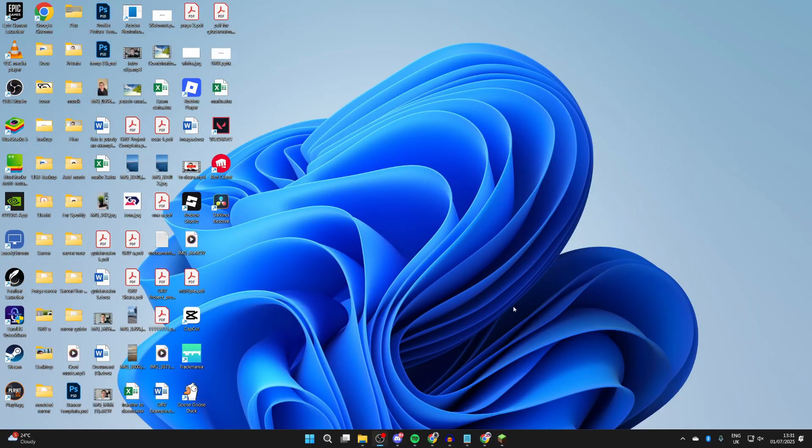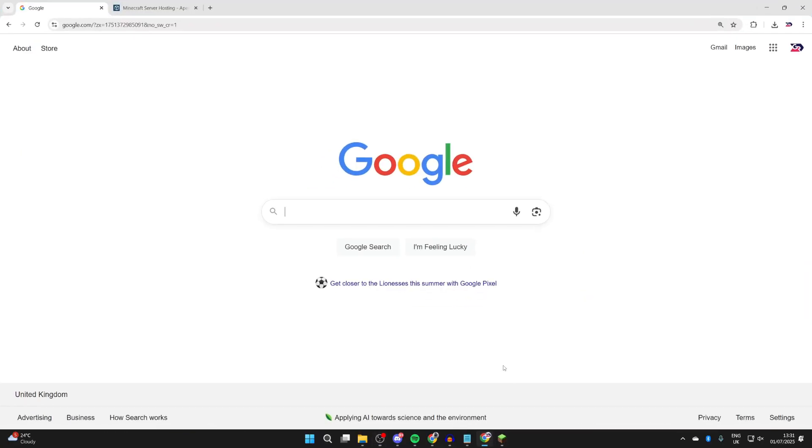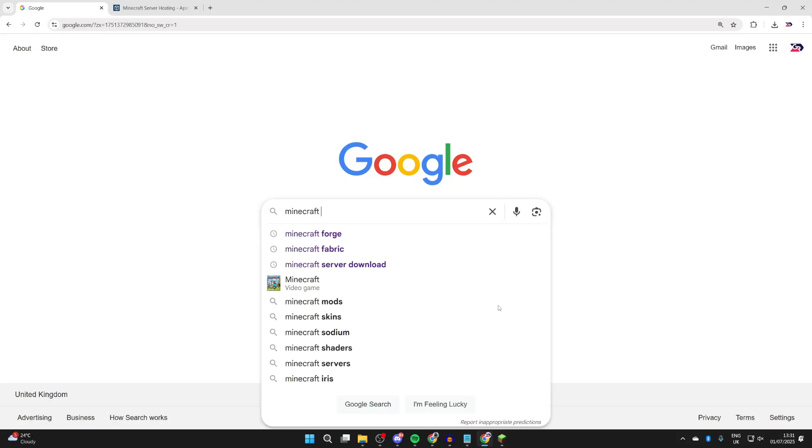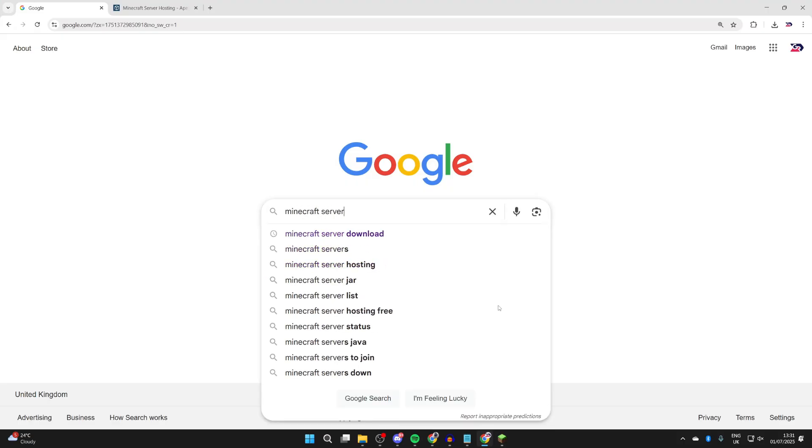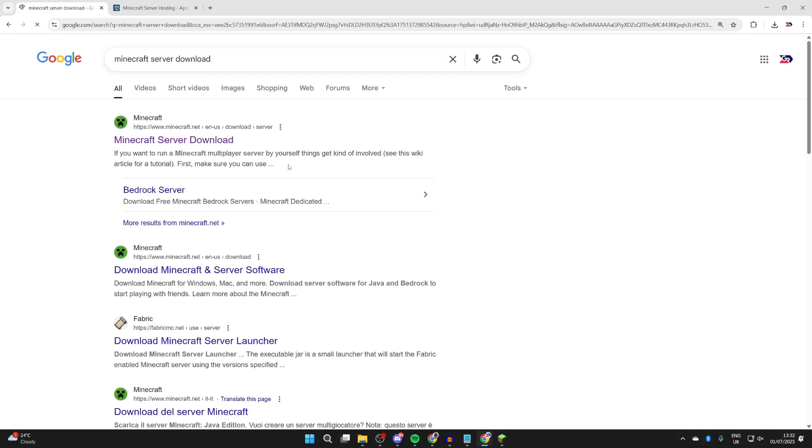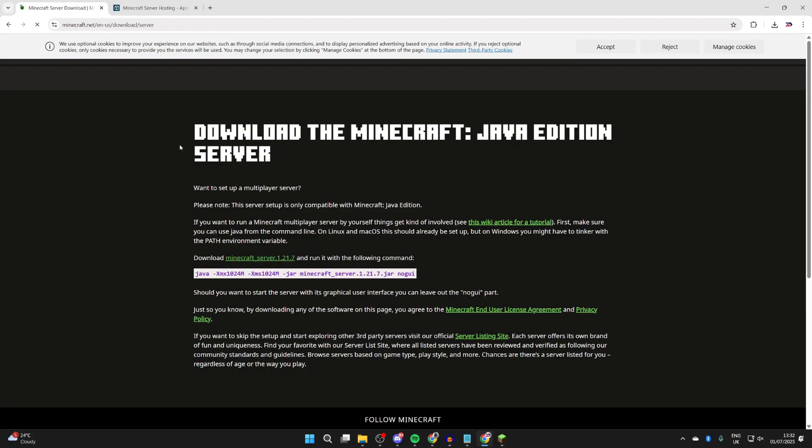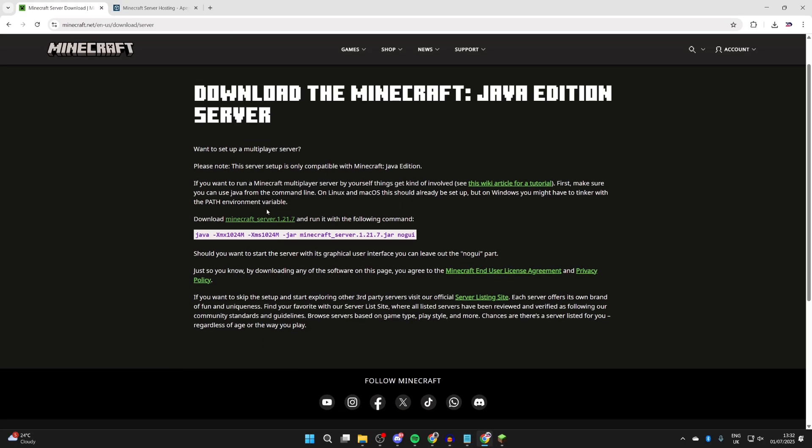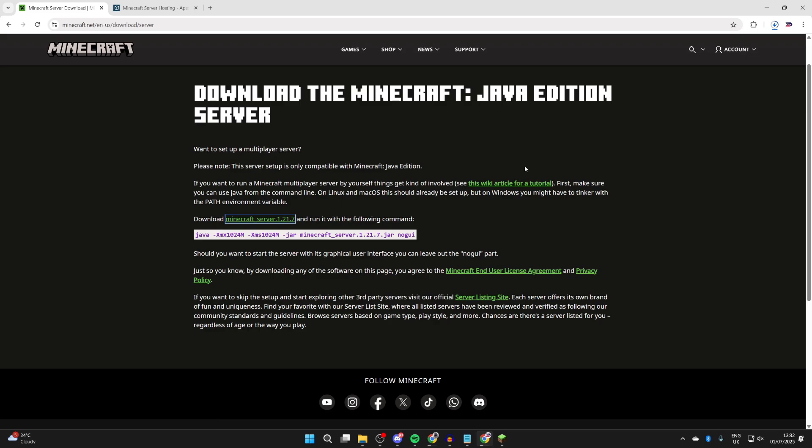What we need to do is get the Minecraft server download. Type in 'Minecraft server download' and come to the official Minecraft site at the top. You can press the download button and it's going to download onto your computer. Now before we go any further, we want to head to Java.